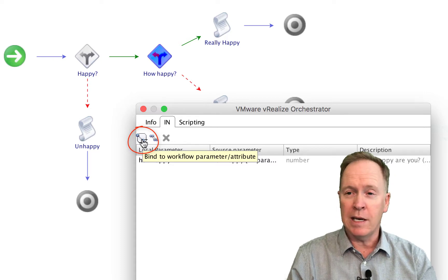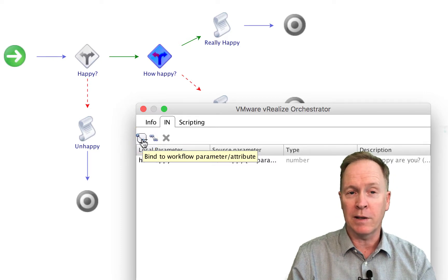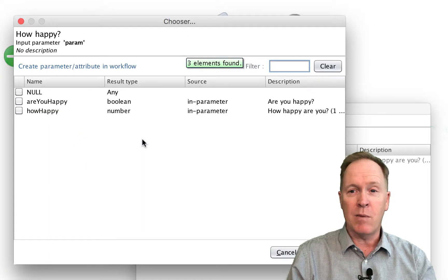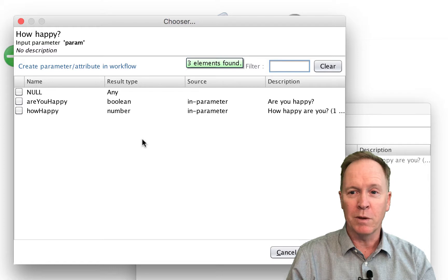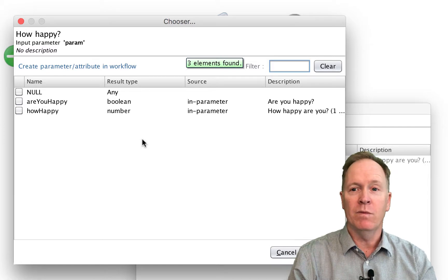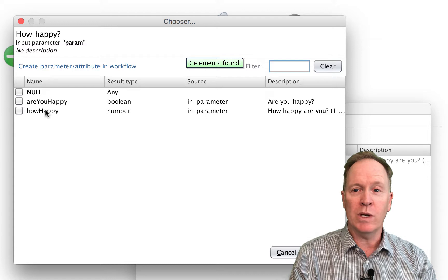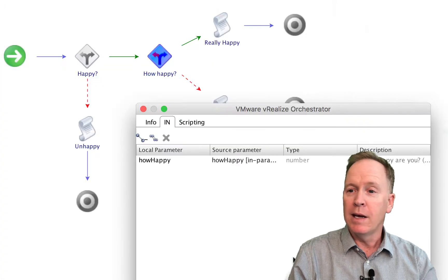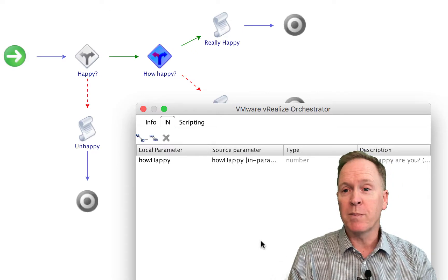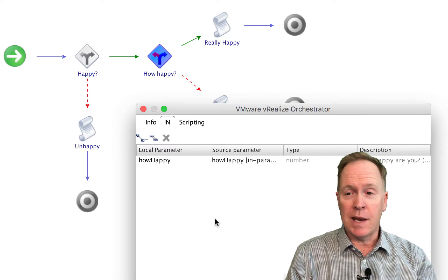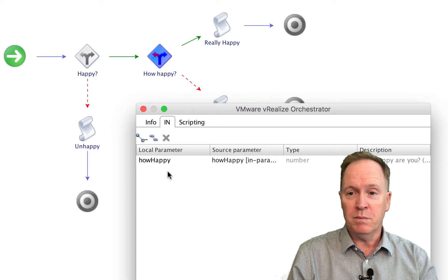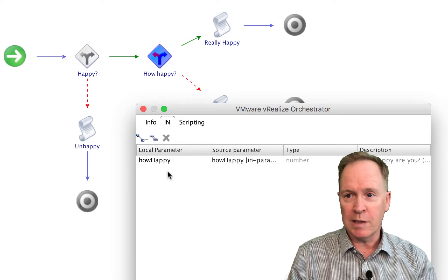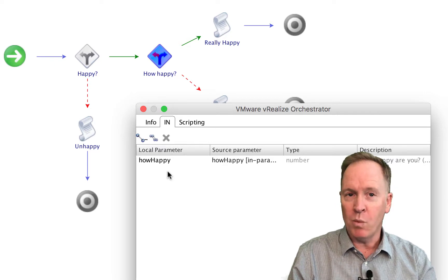What we're going to do in the script portion of this custom decision is define how high or how low that number has to be for this custom decision to return true. In this particular example, I only had one variable that I brought in, but I can bring in essentially as many input parameters and attributes as I need or want by clicking this button multiple times. Just to show you, if I click the binding button, the same window you've seen numerous times before appears. You simply select which one or more variables you want to bring in, click the select button, and you've brought them in — specifically inward bindings for those variables.